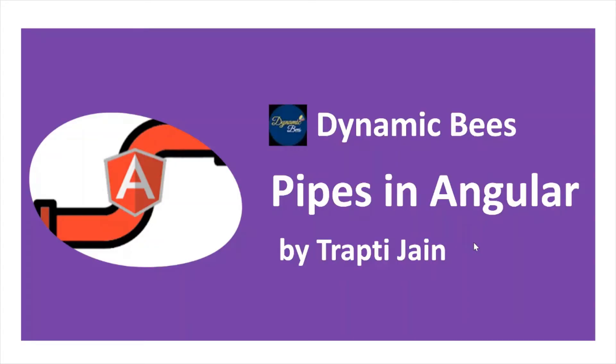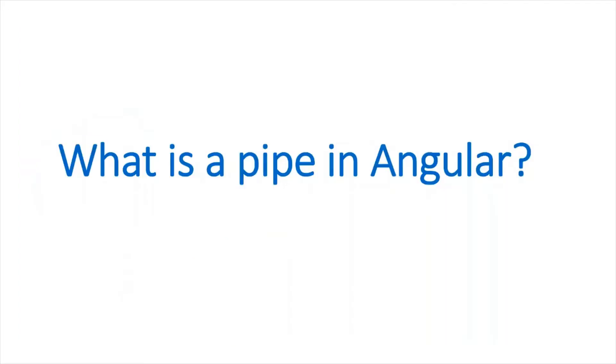Hello friends, welcome to your channel Dynamic Bees. Myself Trapti, and in this video we will discuss pipes in Angular. So let's start.